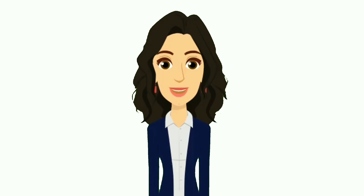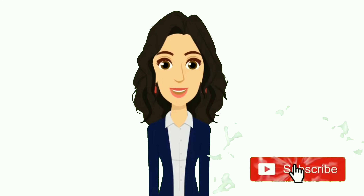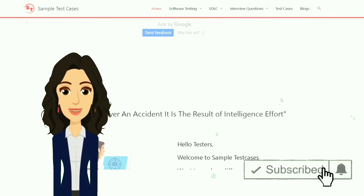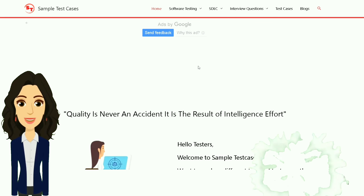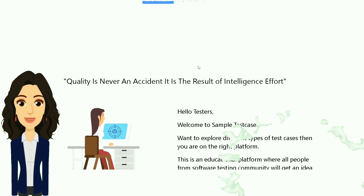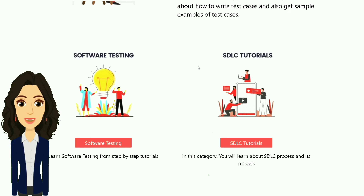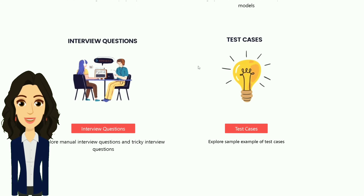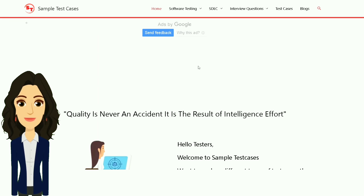If you want to see more videos like this, subscribe to the channel and visit our website where there are many test cases, differences, and tricky interview questions and answers for software testing and many more. The website link is in the description.